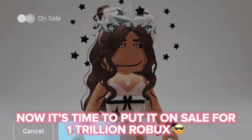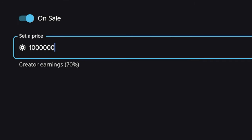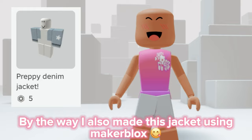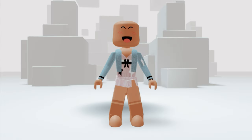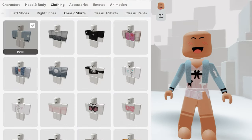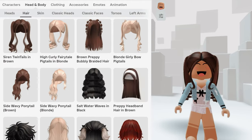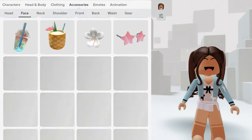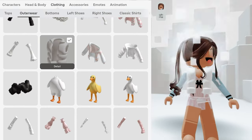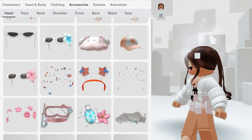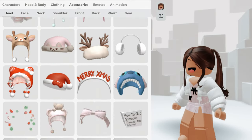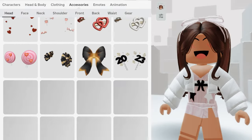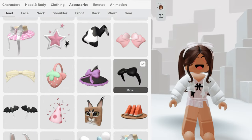Now it's time to put it on sale — for 1 trillion Robux! Now time to make the avatar. By the way, I also made this jacket using MakerBlox.